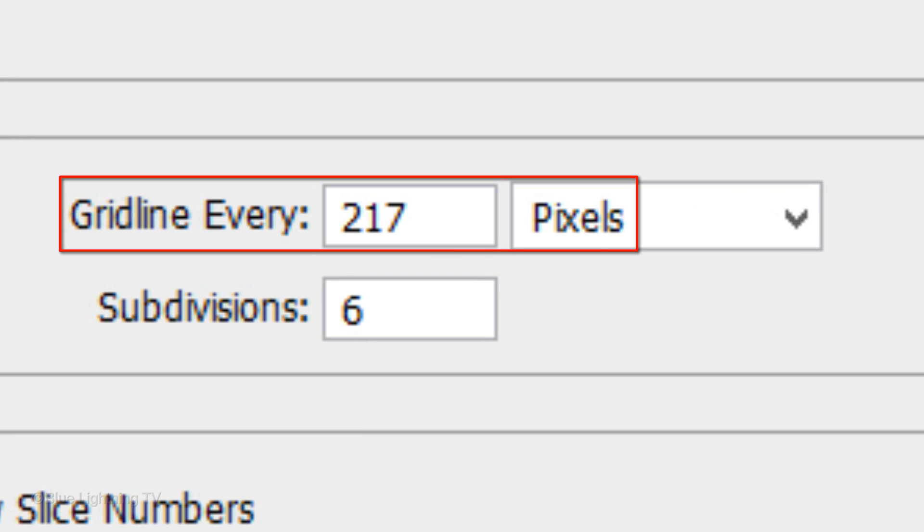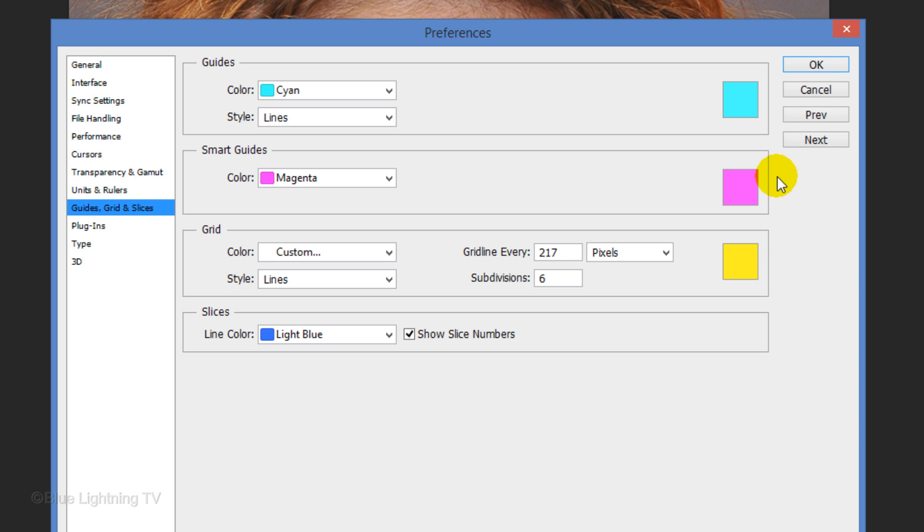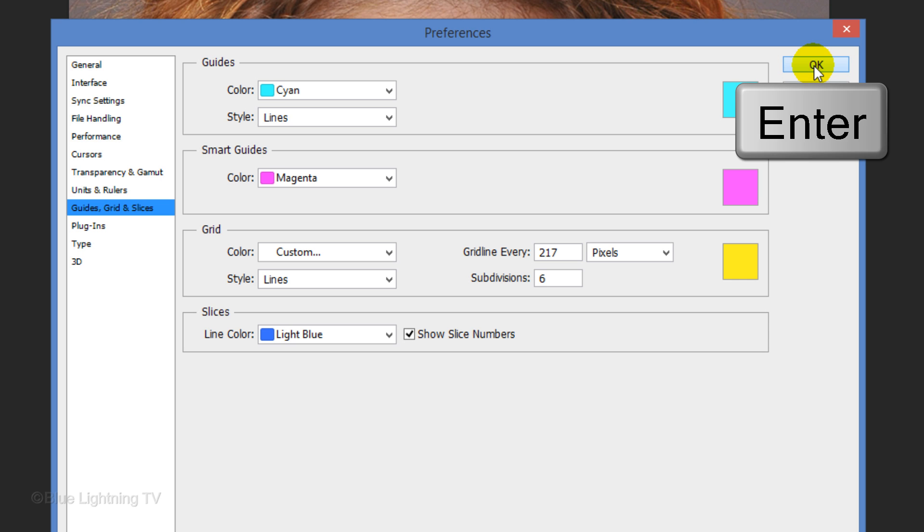Make the grid line every 217 pixels and divide it into 6 subdivisions. Then click OK or press Enter or Return.